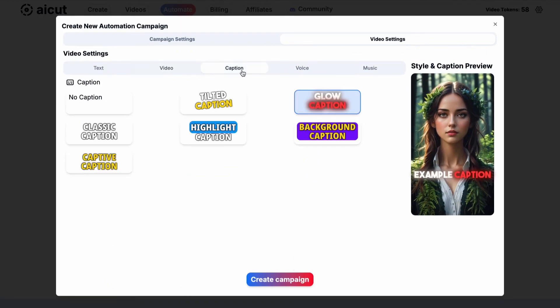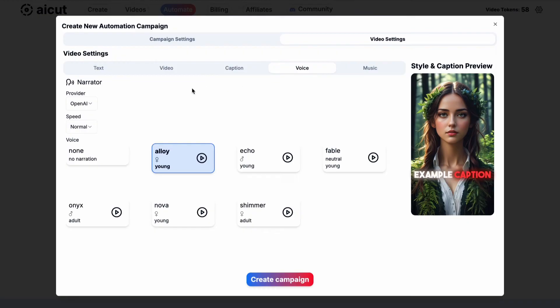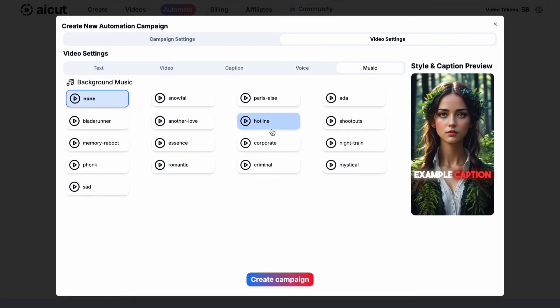Choose from different caption styles. Find a narration voice from our many options and add background music if you like to.